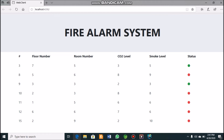The status is indicated by red and green colors. The smoke level and carbon dioxide level must be below or equal to five to show a green status. If either is greater than five, the status is shown in red. The web client is refreshing every 40 seconds, and the changes are visible in real time.